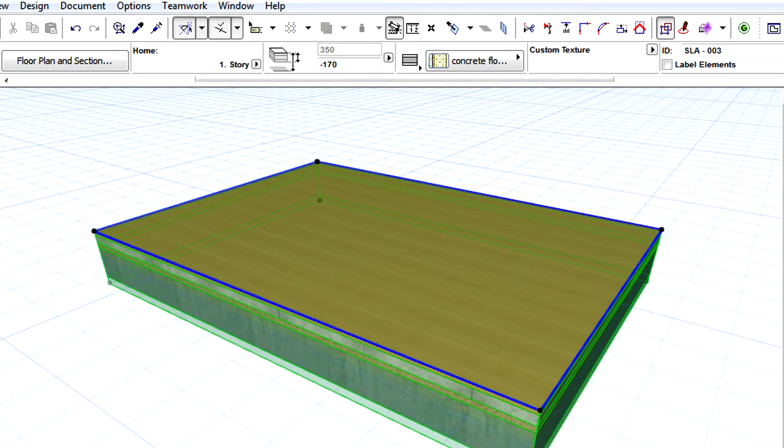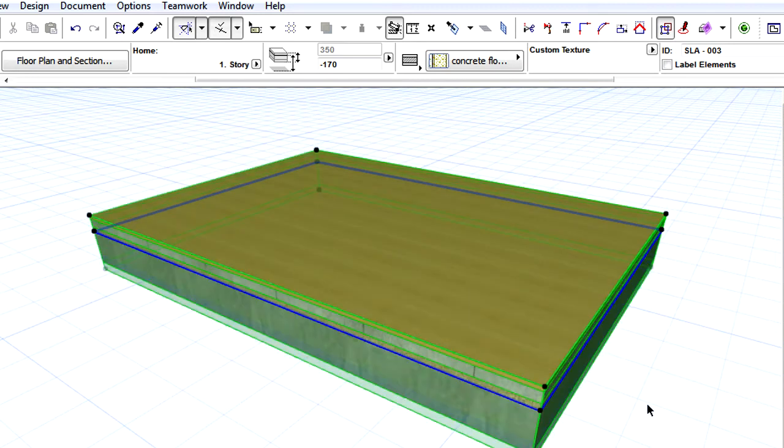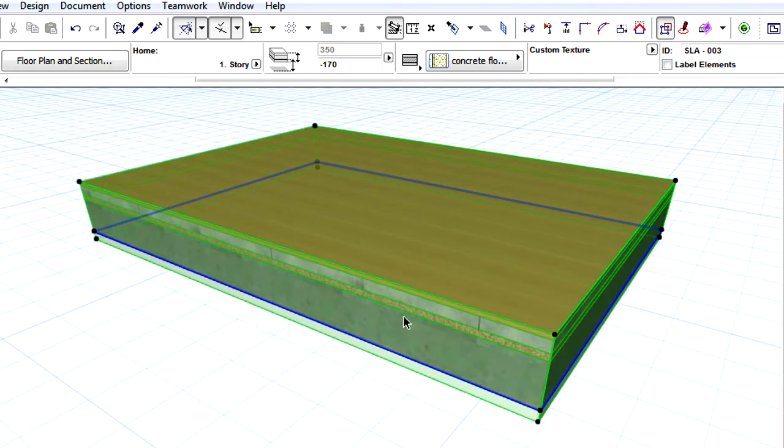However, if we convert a Composite Slab into a Basic Slab, and the reference plane is at the core top or core bottom, then the vertical position of the slab relative to the reference plane may shift.